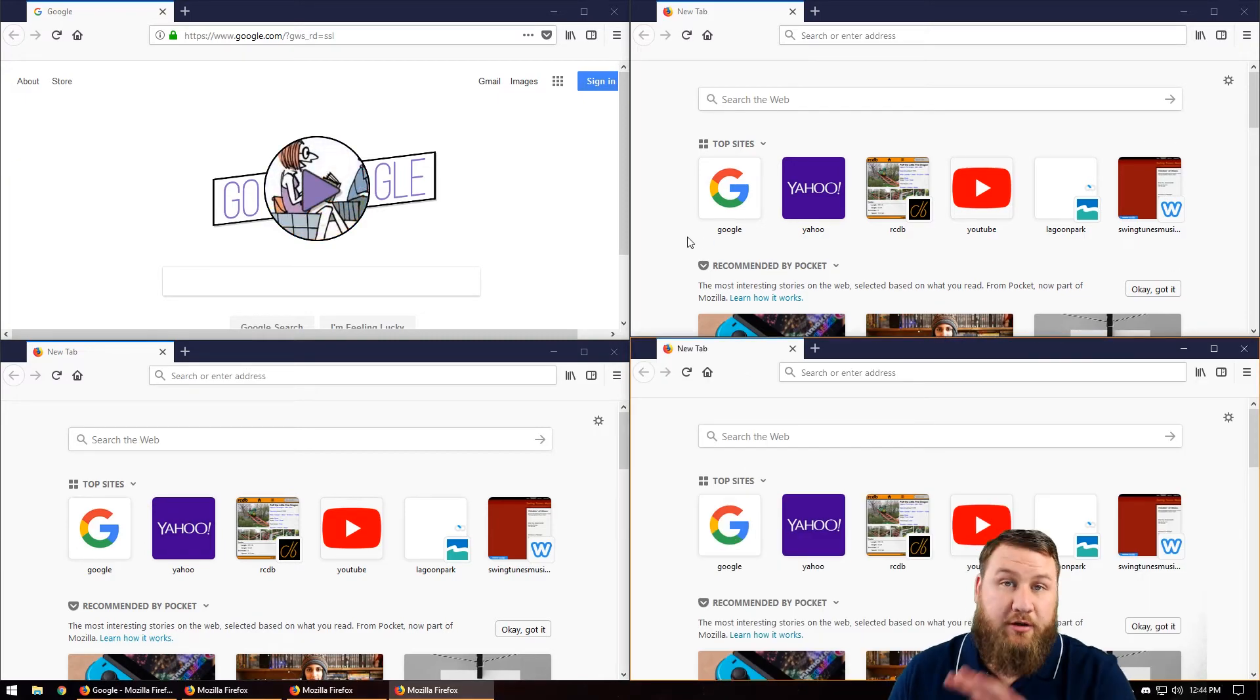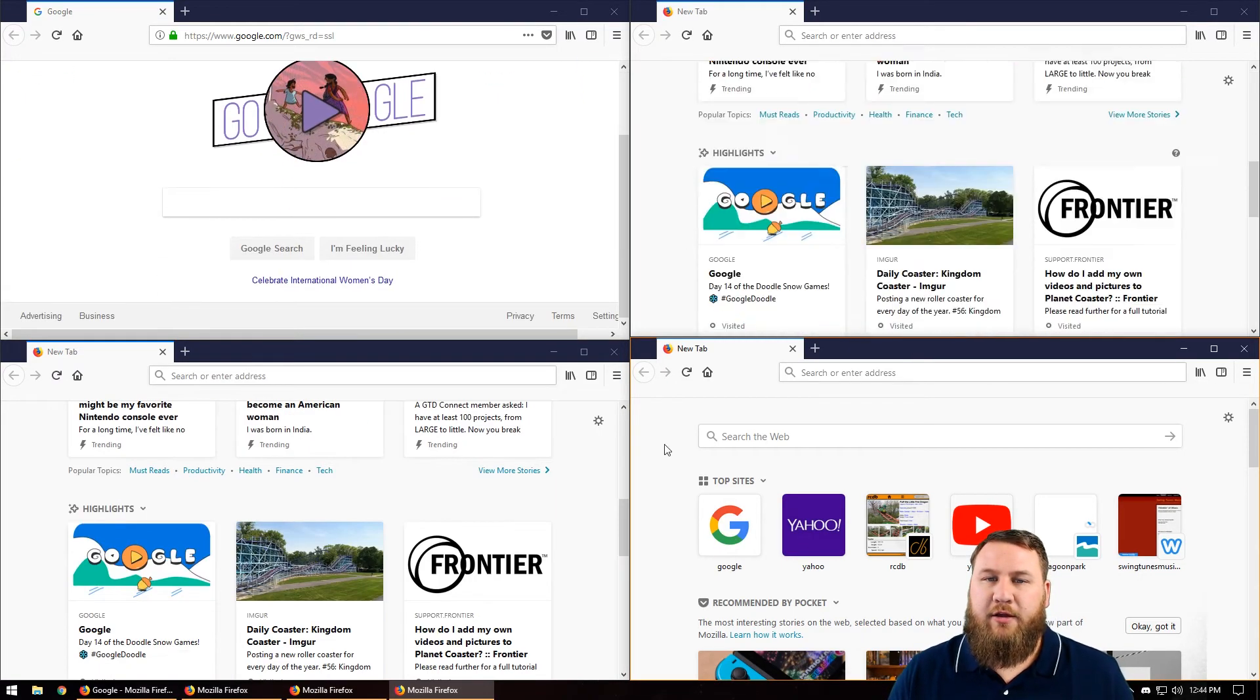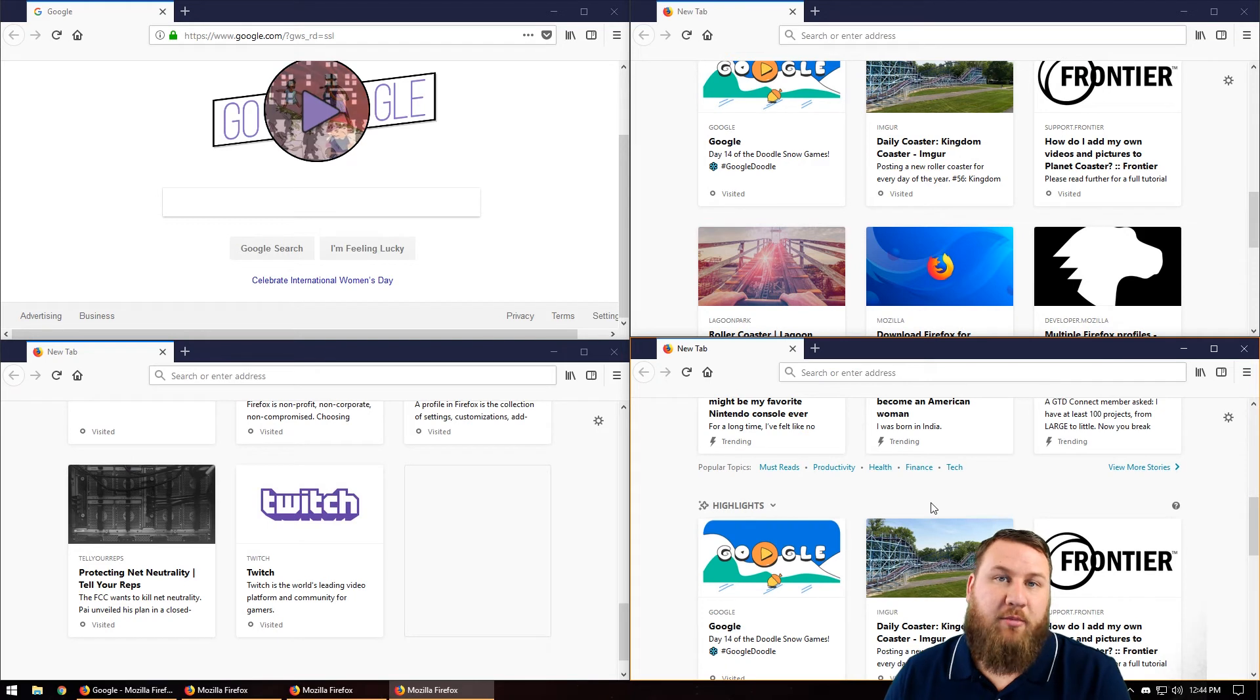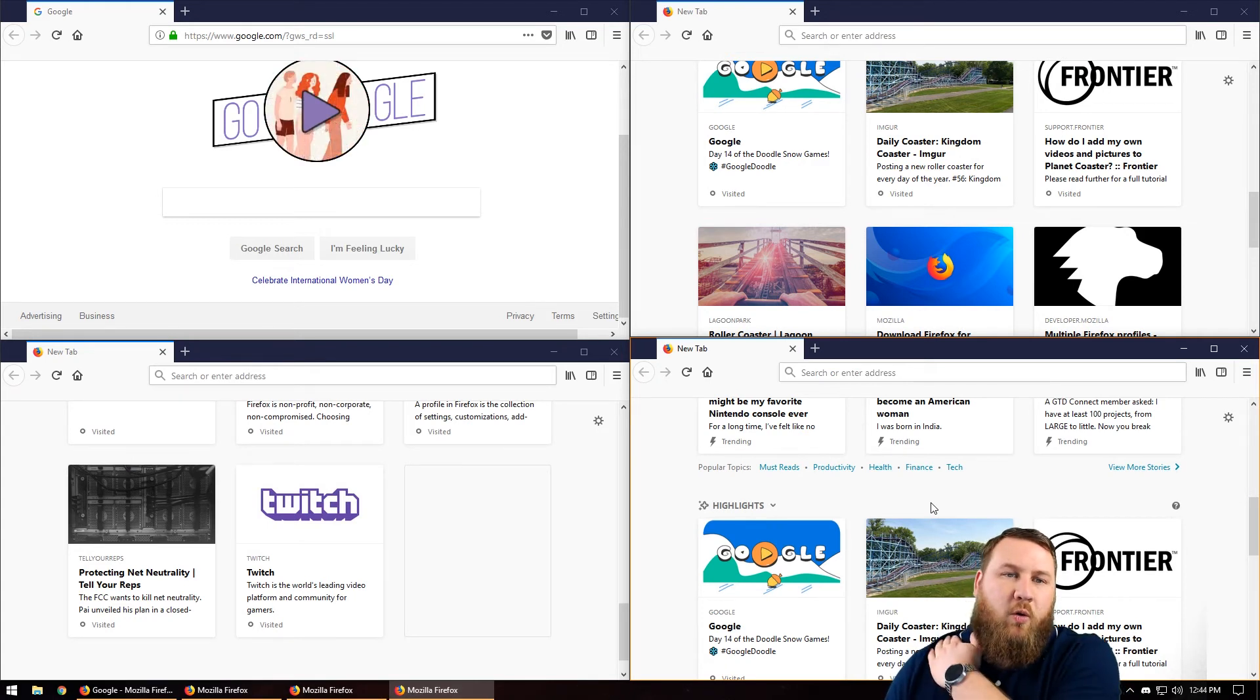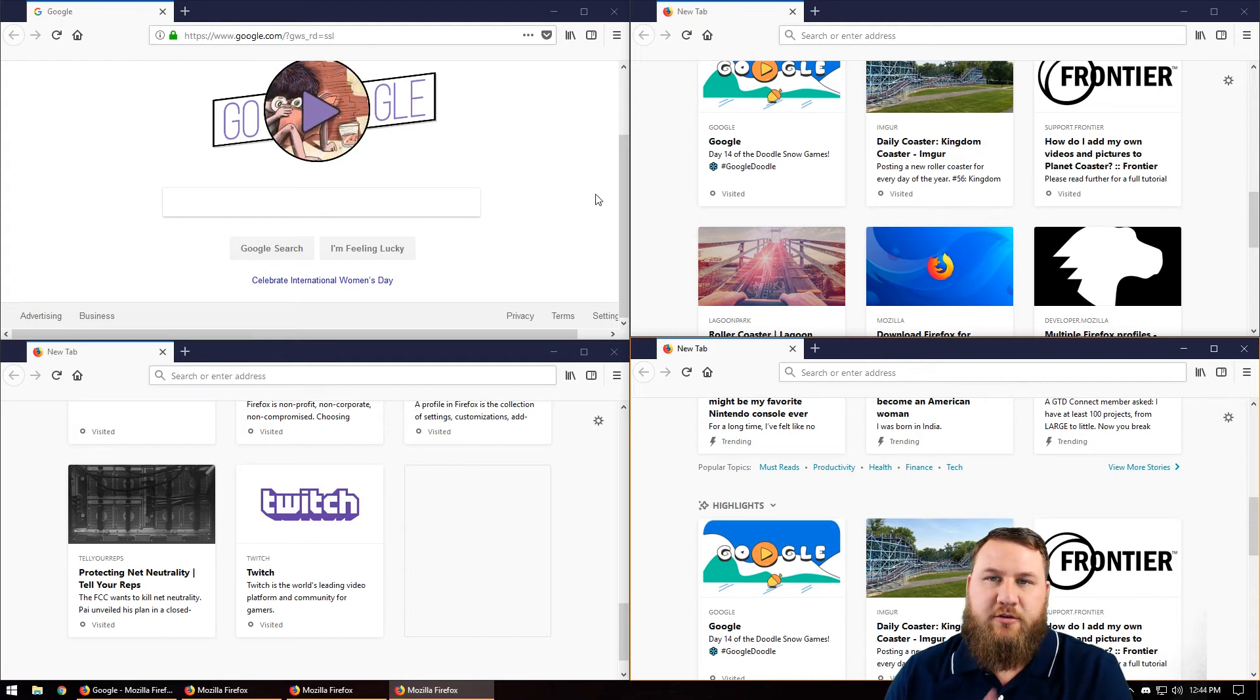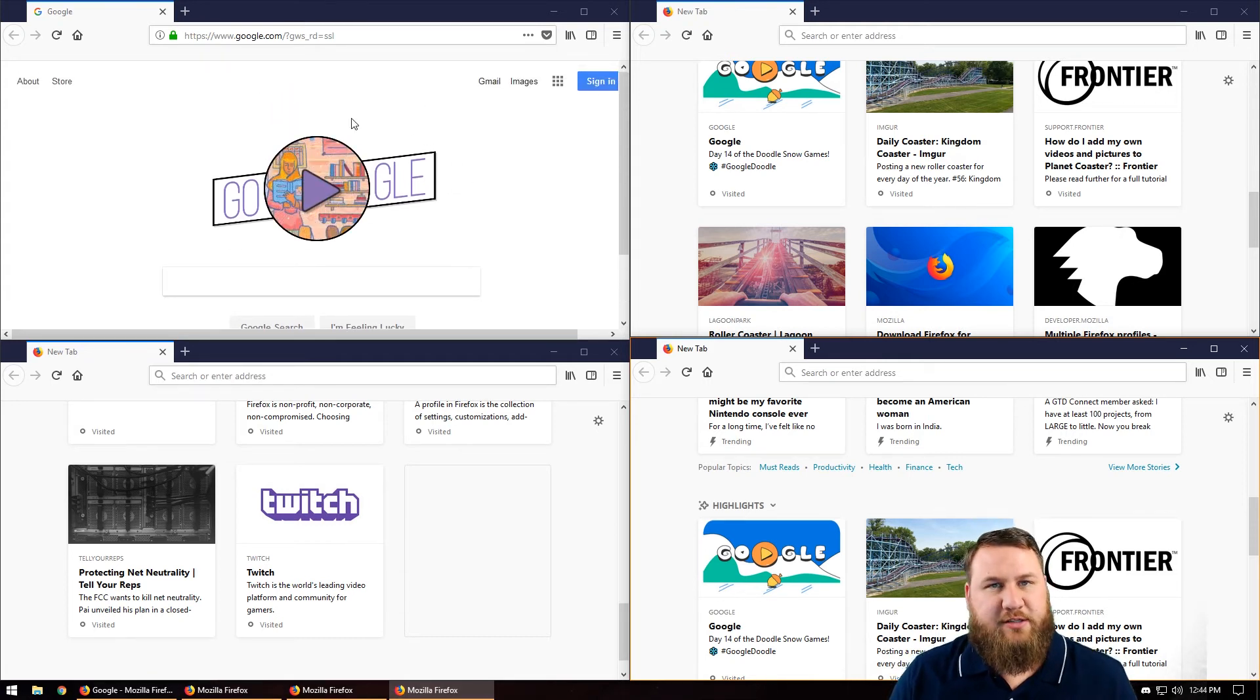And that will fill up your entire screen of different windows that you can have. This is great if you're trying to monitor different cameras or security systems or anything along those lines. You can actually use this to basically customize your desktop.